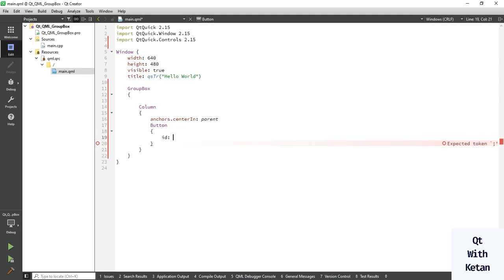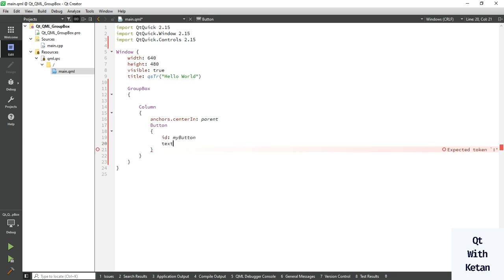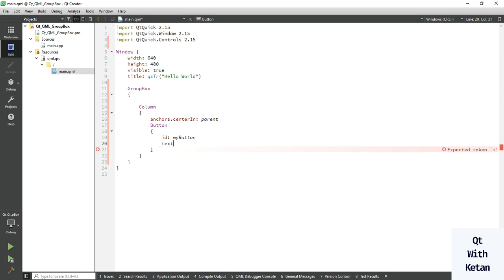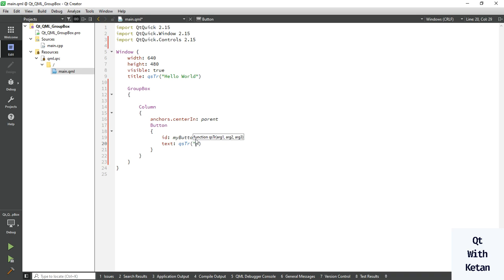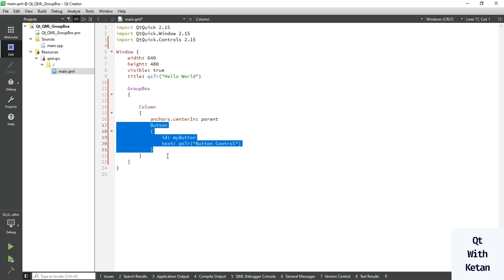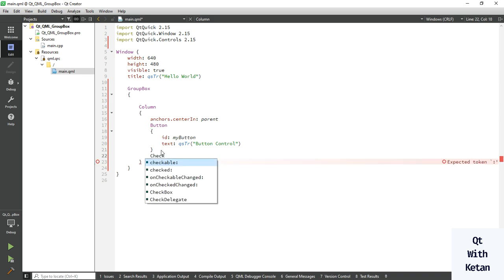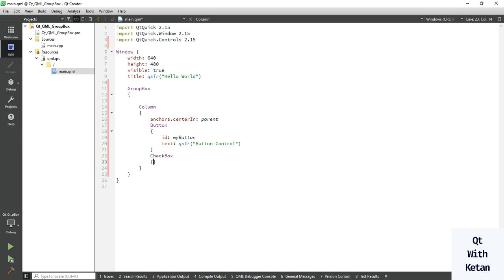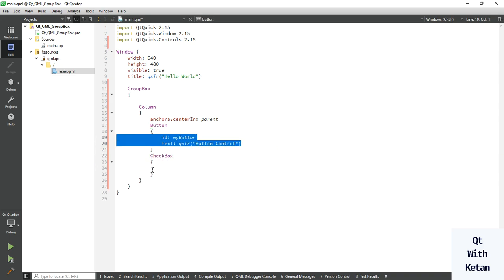Set the id here to 'myButton' and set the text for it. Now let's create the Checkbox control — just simply use the Checkbox, copy this line and change 'Button' to 'Checkbox'.